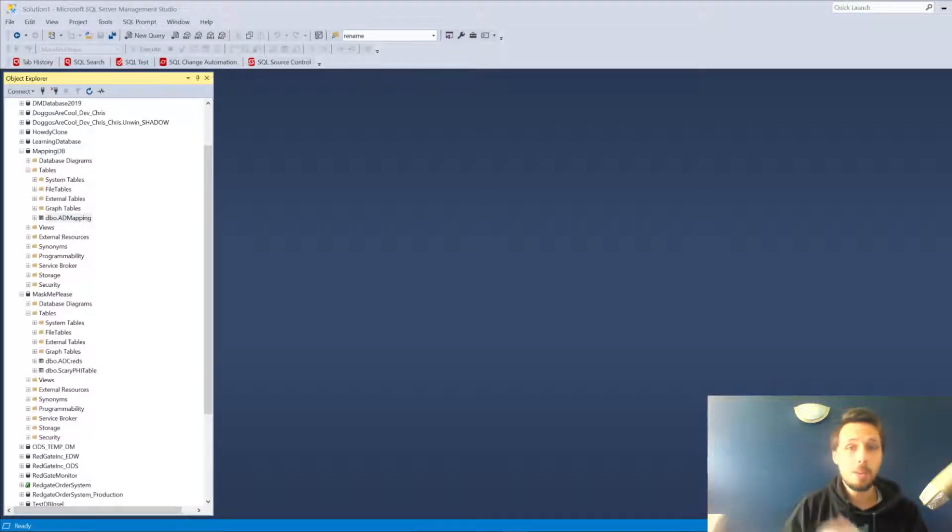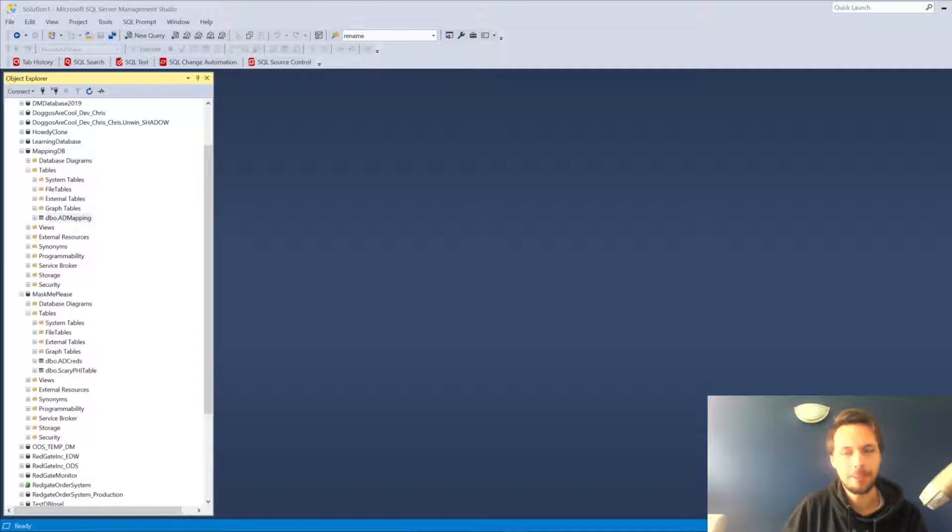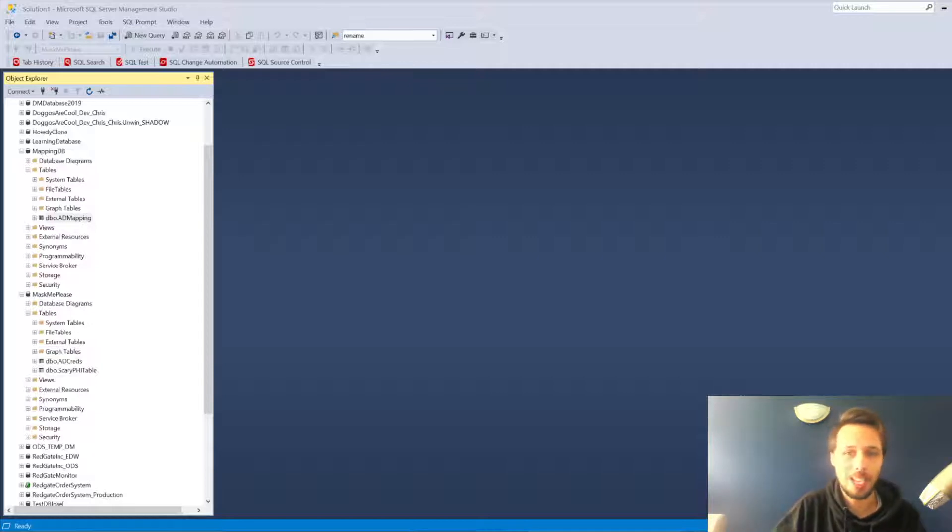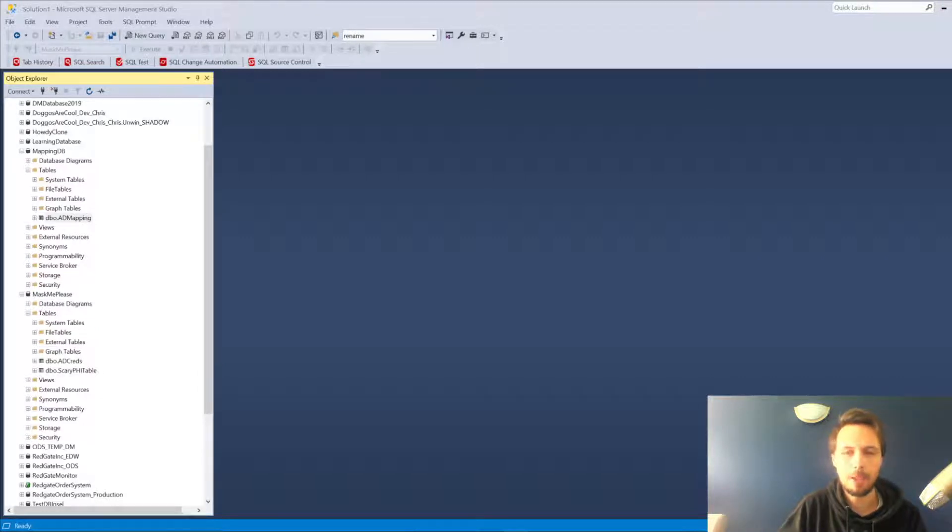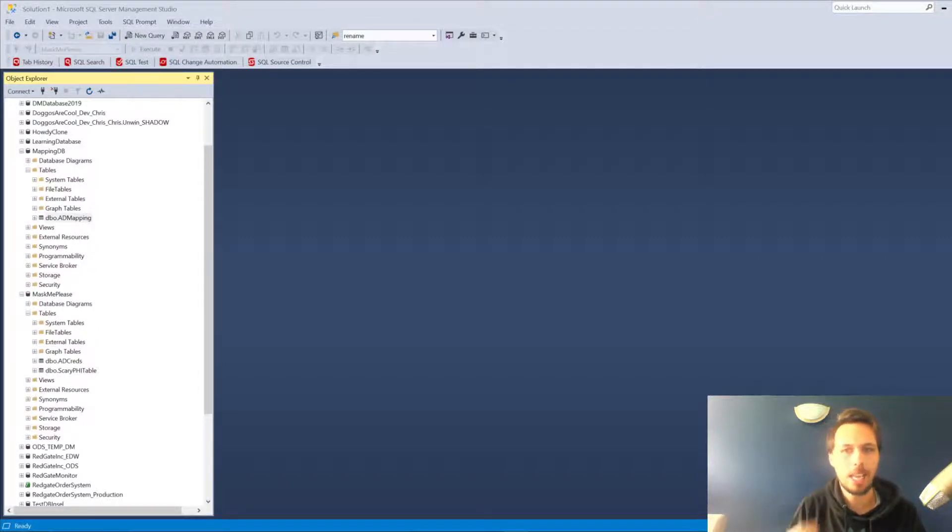Hello there and welcome to another Data Masker head scratcher. My name is Chris Unwin and I'm a solution engineer with Redgate. Today we're going to be talking about deterministic data masking.